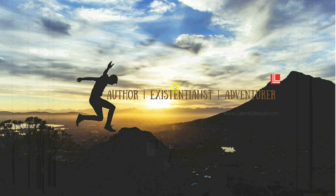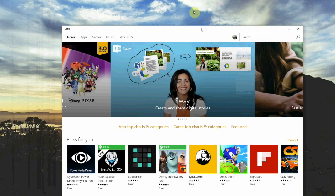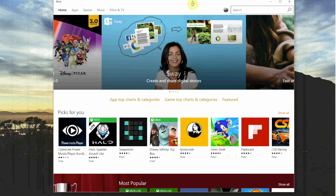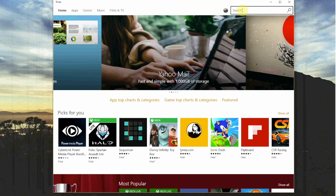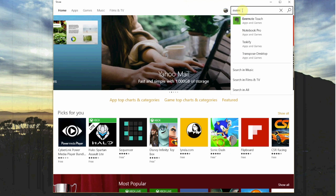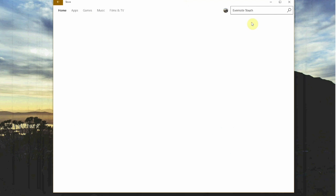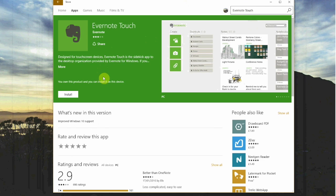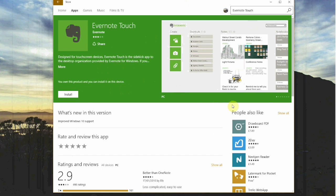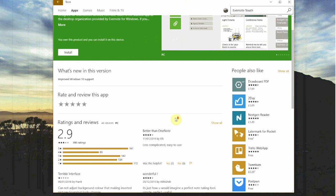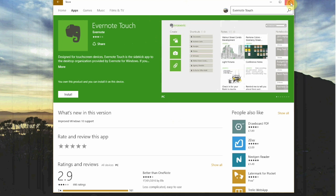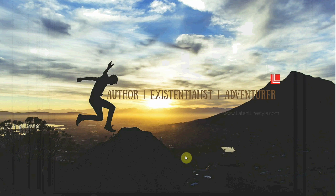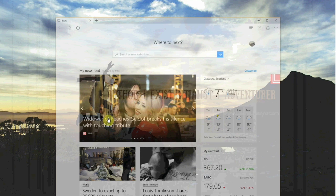If I type Evernote, you'll see what comes up is actually Evernote Touch. Now we can install Evernote Touch, but it doesn't really work if you've got a PC and you don't have a touch screen. So downloading it becomes a little bit pointless. You have to go and get the download from the Evernote website itself. That's why I'm not doing it through the store.